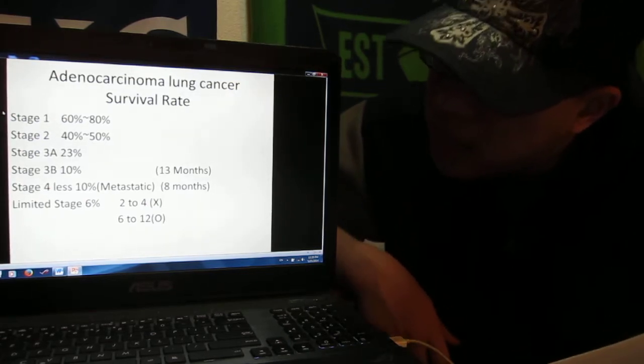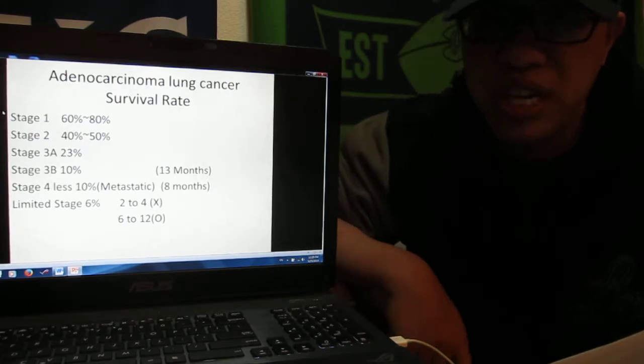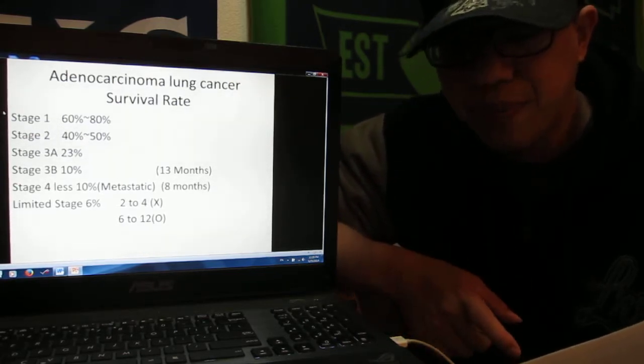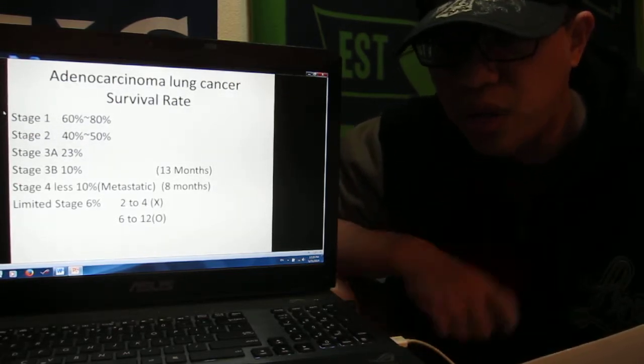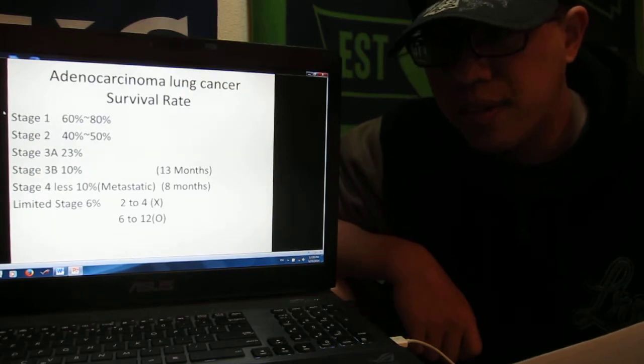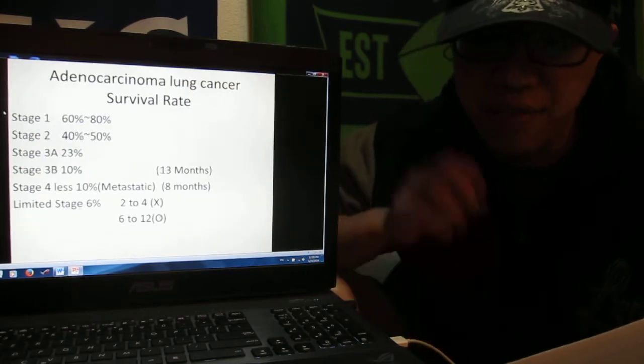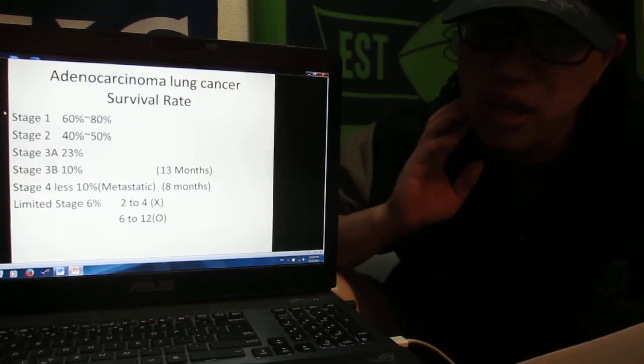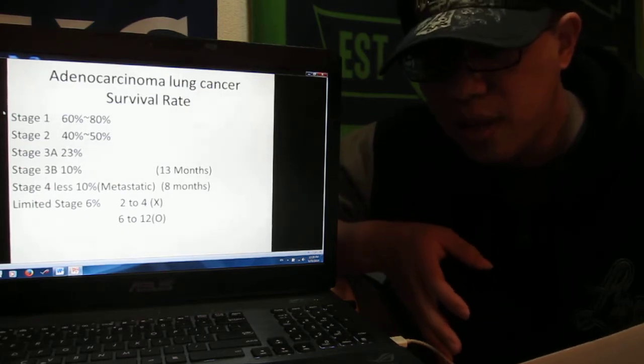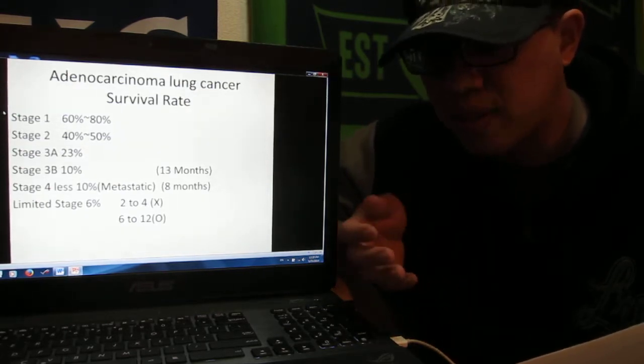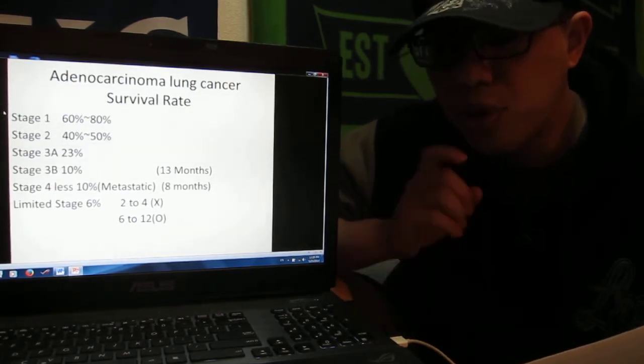Last one is limited stage, the final stage, the final time. Maybe the doctor will tell you that you have only 6% that you can survive over five years.